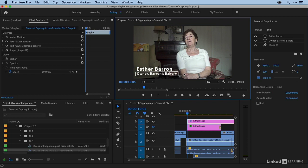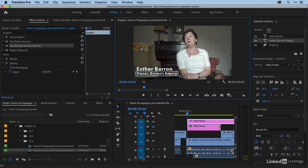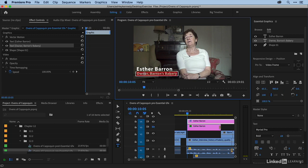Now, in the Essential Graphics window, you have the option to add responsive design to your various elements. And what that means is you're going to link various elements together so that when you change the text, everything changes accordingly. Let me show you what responsive design is not. I'm going to just come in here and type in Baker. And you can see my rectangle stays the same size and my text does not.